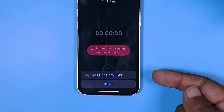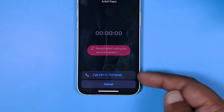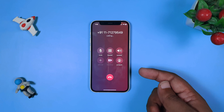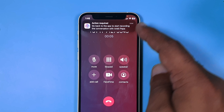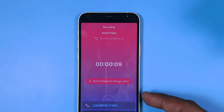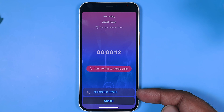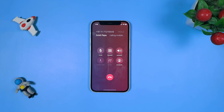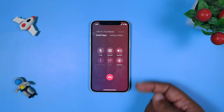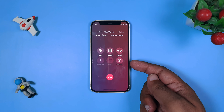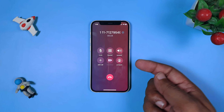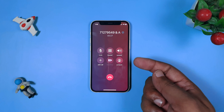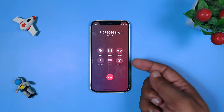After dialing in the number, you need to press call. As you can see, it is actually calling another number — which is a service number — and it will first call the service number. You can hear it says 'recording started.' I got a notification and now it's asking me to call the actual number. I just dialed the actual number and it gives me an option to merge the call. Now I have merged the call, so whatever I am saying, all of it is getting recorded.